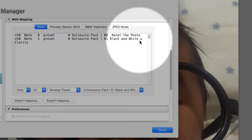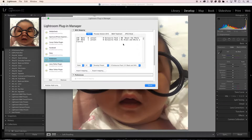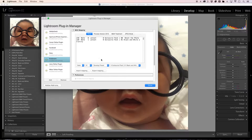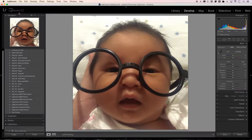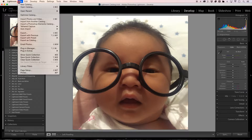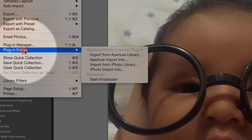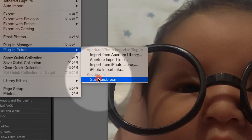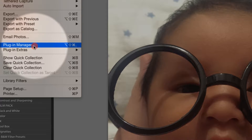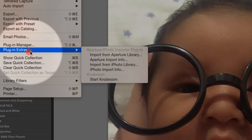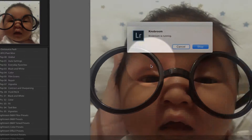So that's how you set it up within Lightroom. Once you hit okay, you just need to start the plugin — start Knob Room — by going here, going into the extra plugins and going to Start Knob Room. So this is the plugin manager, and I was just using Start Knob Room here.